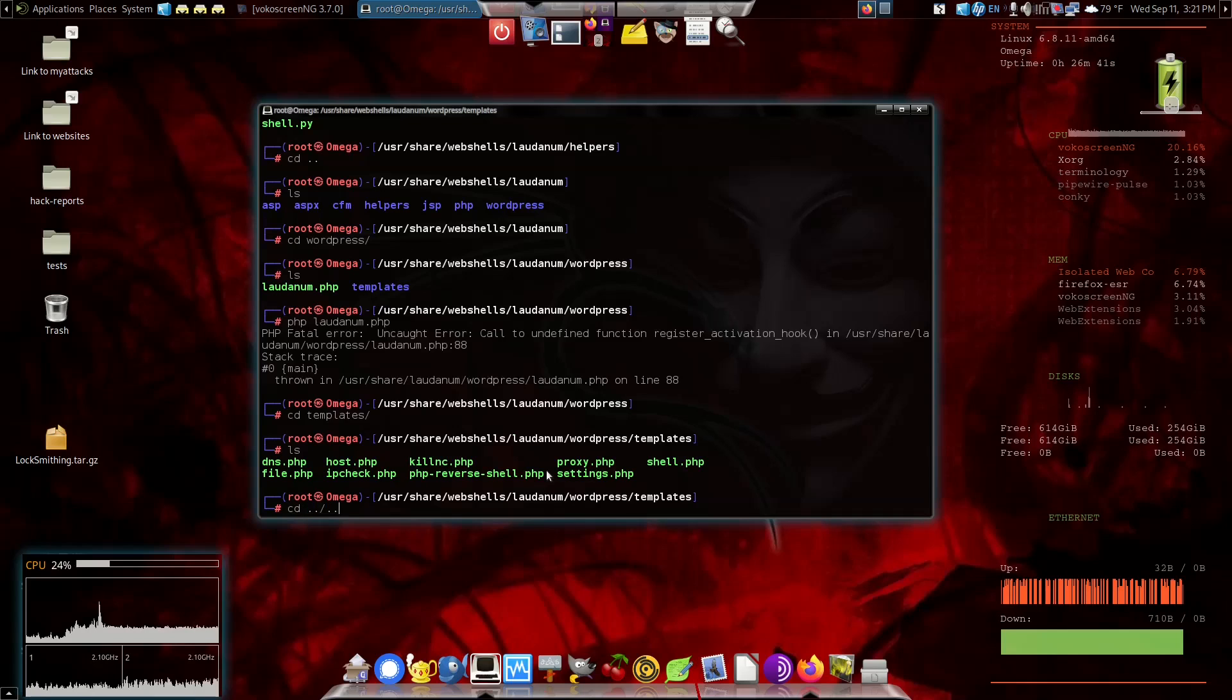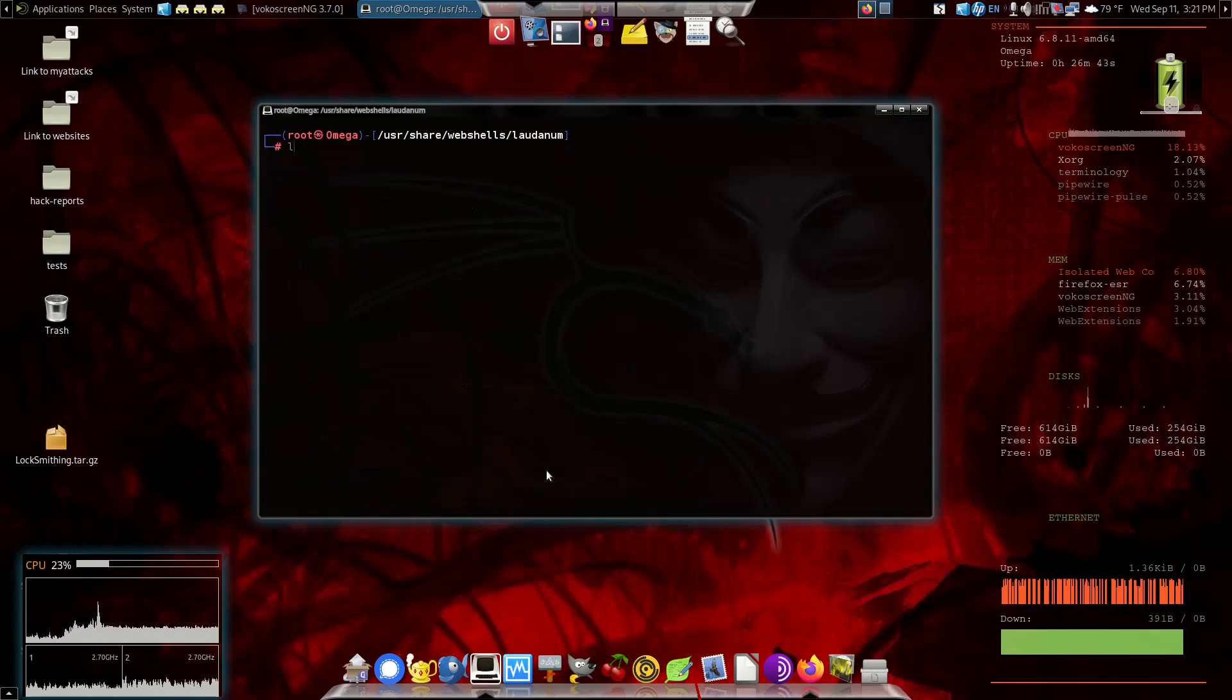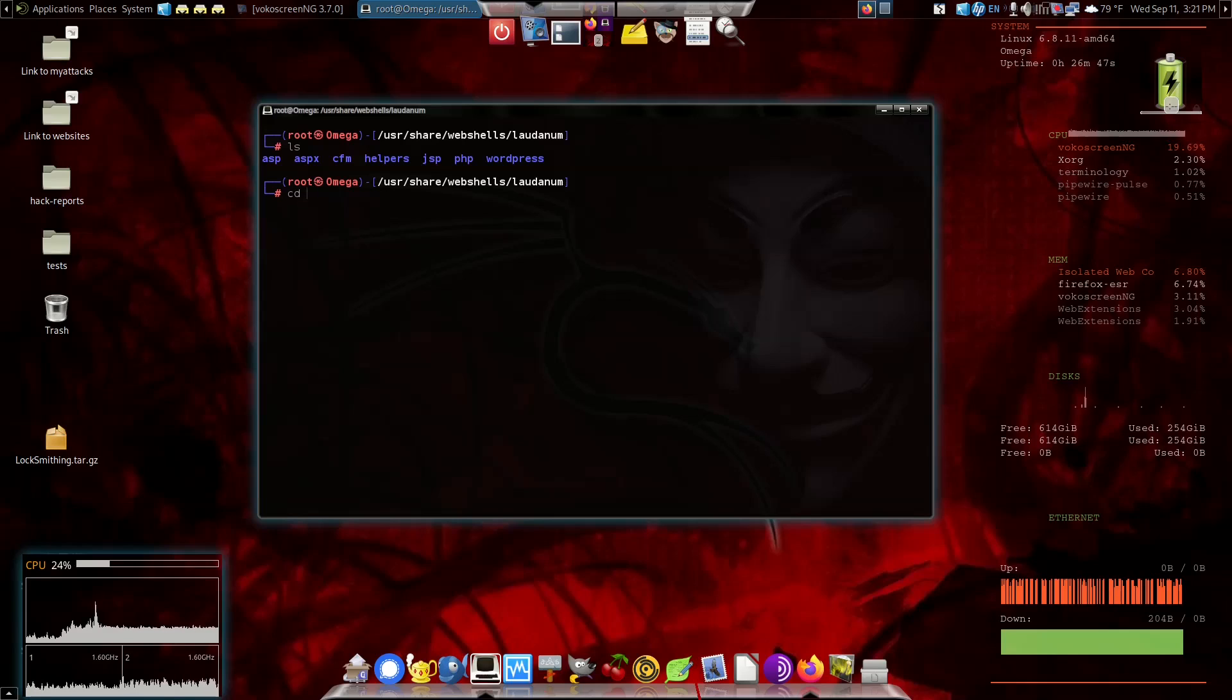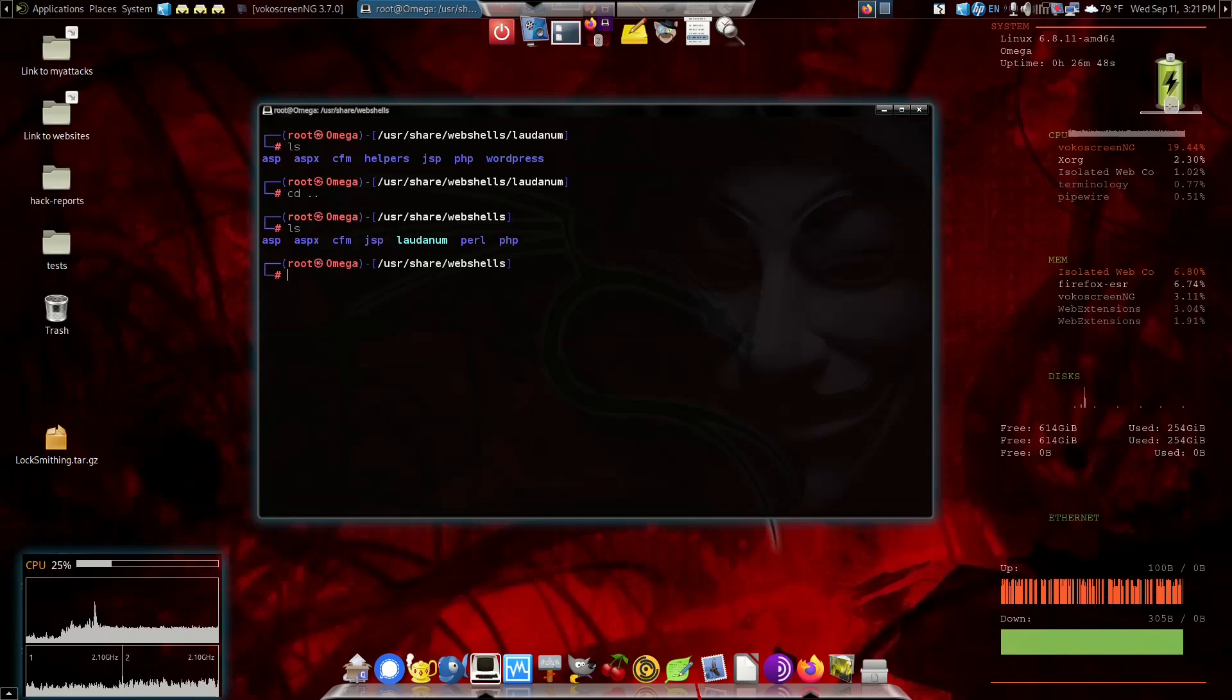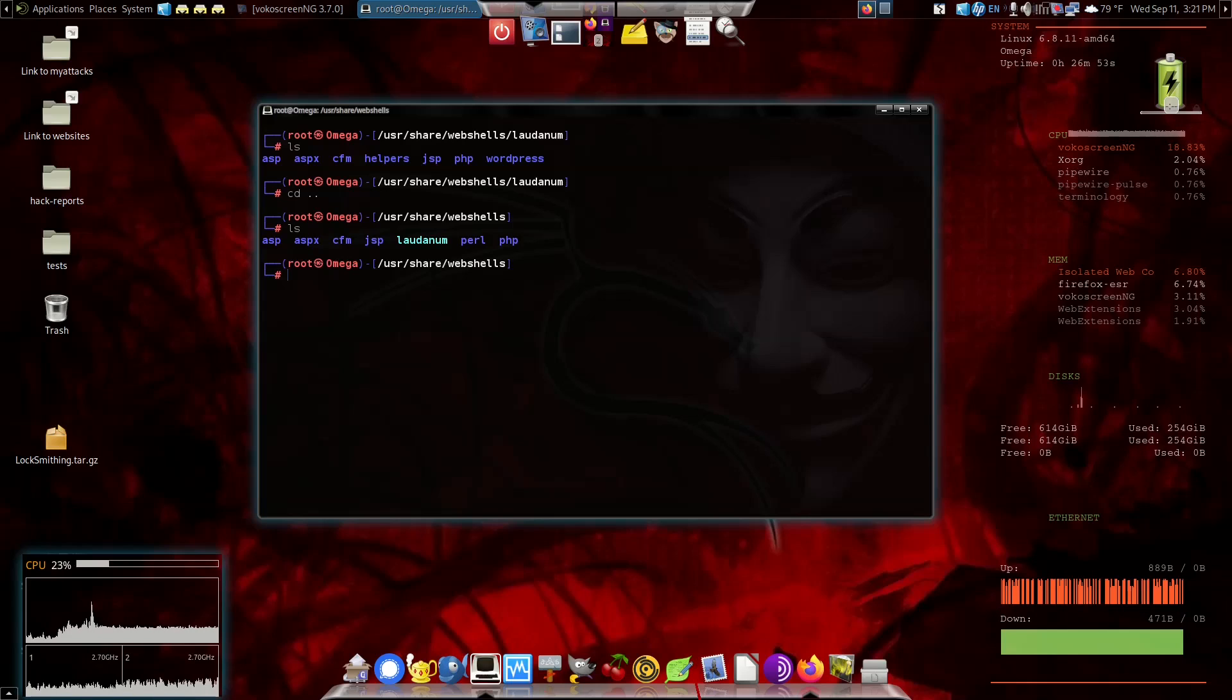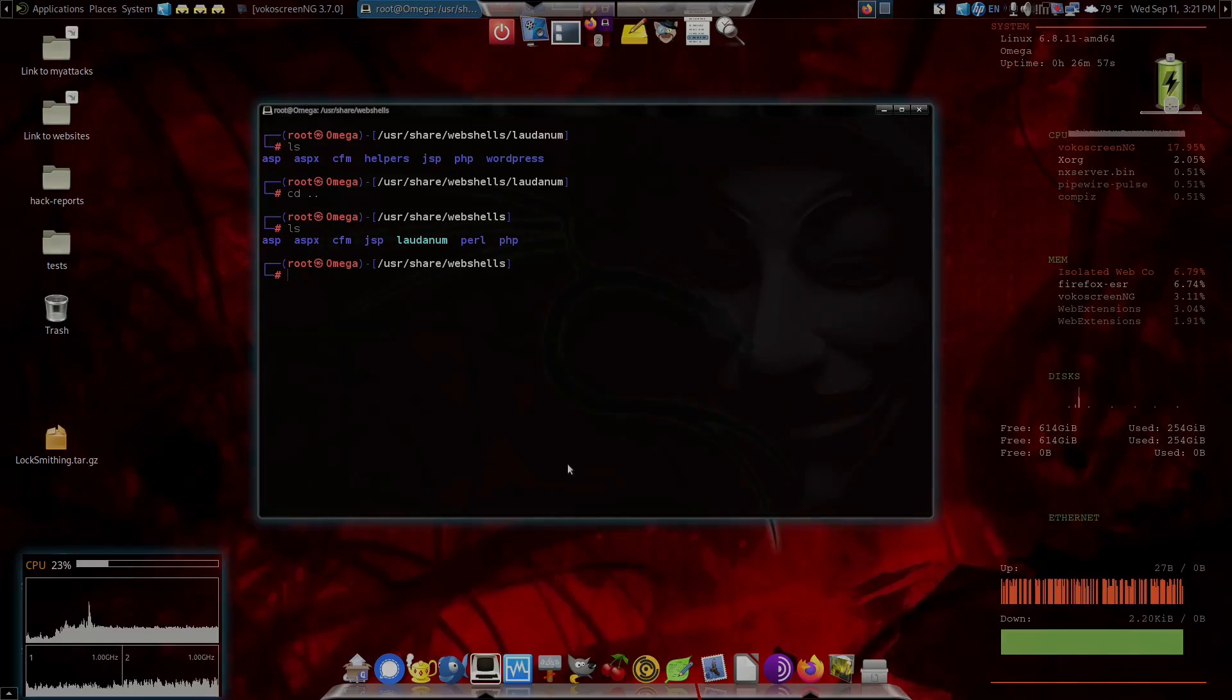So that's what web shells are. Pretty easy. It's just a collection of helper goodies for website exploitation. Alright, have a good day.